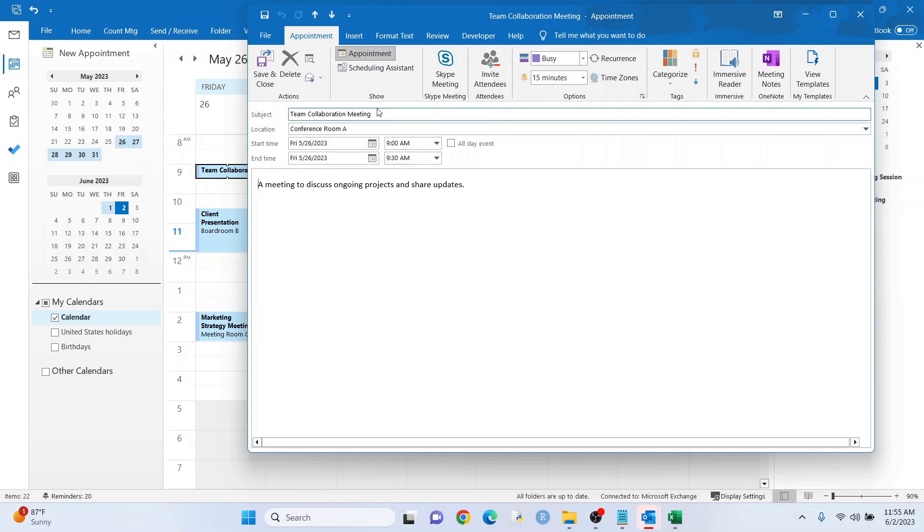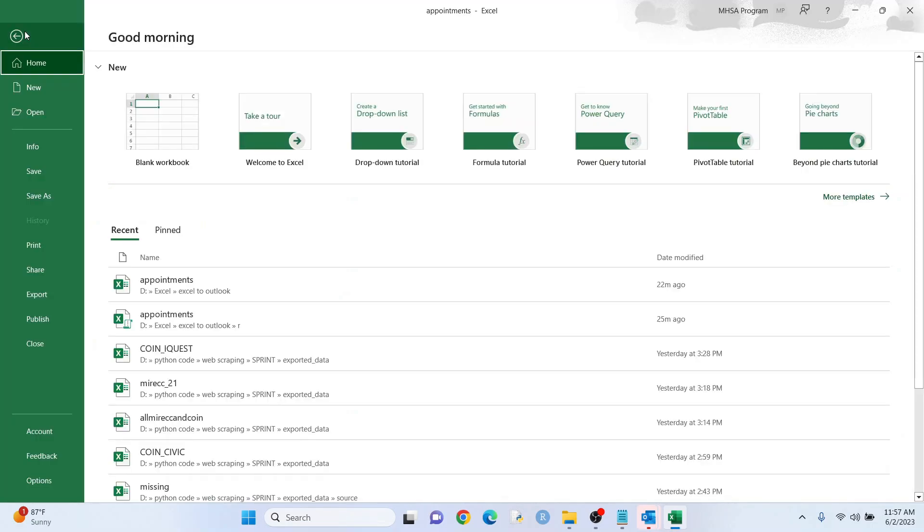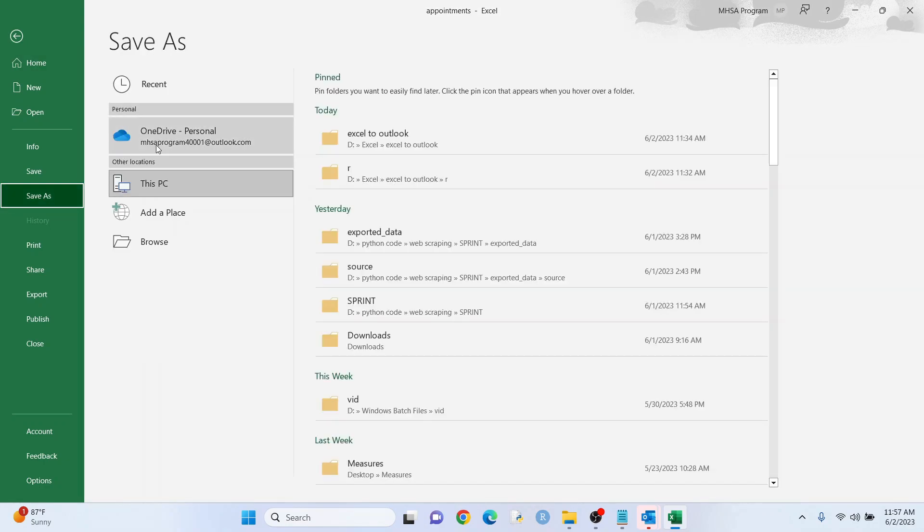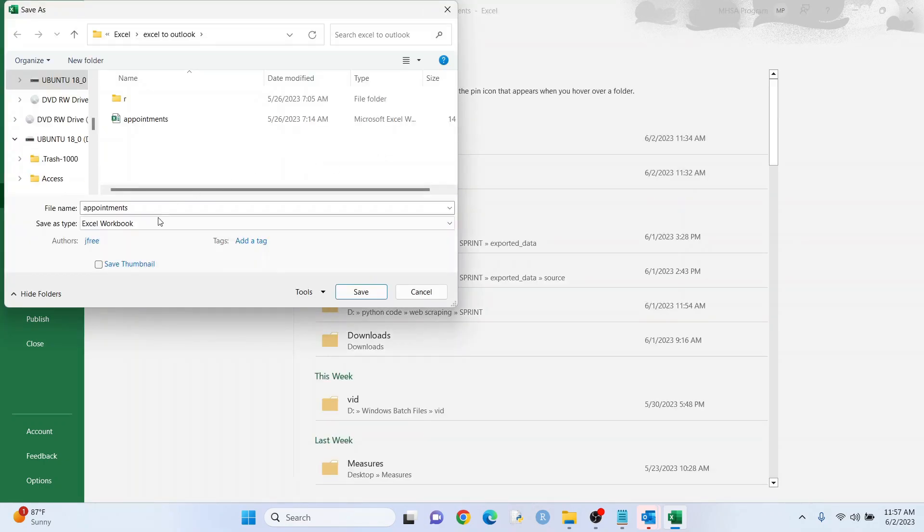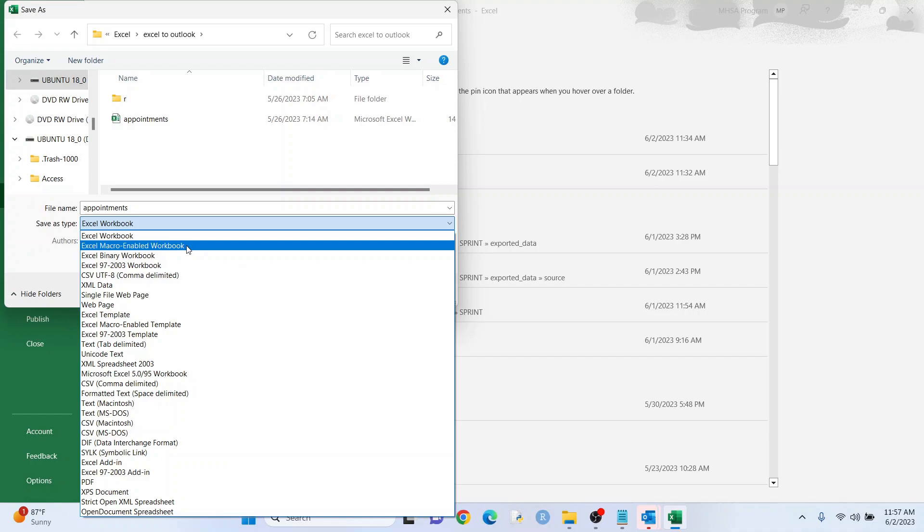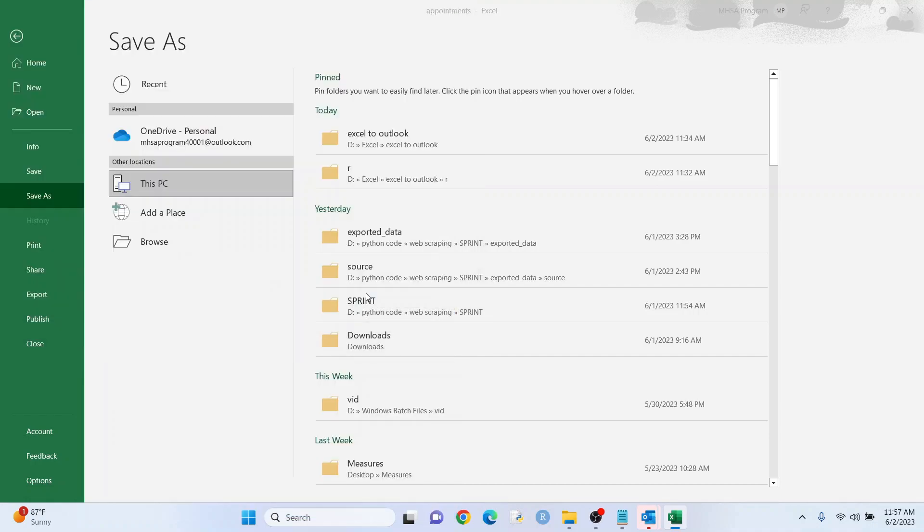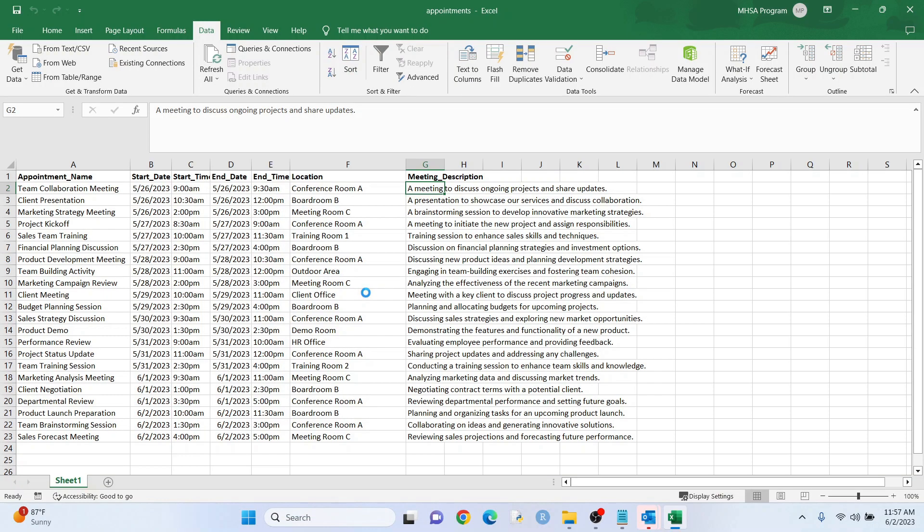One more thing I want to add is if you're just doing this one time, this is fine. You can just close it. You don't even have to save it. You're done. If you think you might add more appointments, just go to Save, Save As, and, you know, put your folder or whatever. But make sure you save this as a macro-enabled workbook, otherwise you might have some issues.